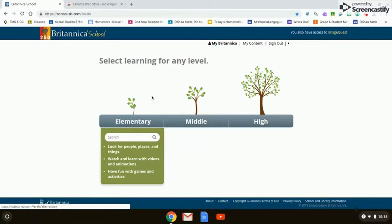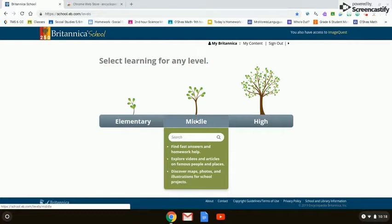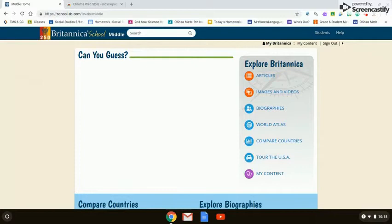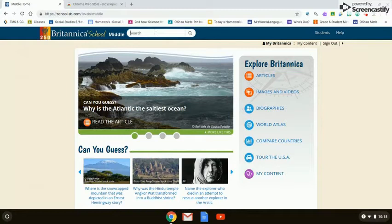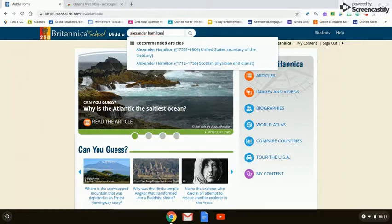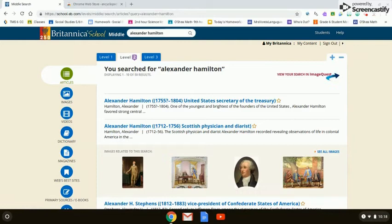One of the really nice functions about Britannica School is that there are three separate grade levels: elementary, middle, and high school. We'll select middle school. Then we can search for anything — I am searching for Alexander Hamilton and hitting Enter. Another great function about this resource is the information is leveled out for you. It defaults to level two.